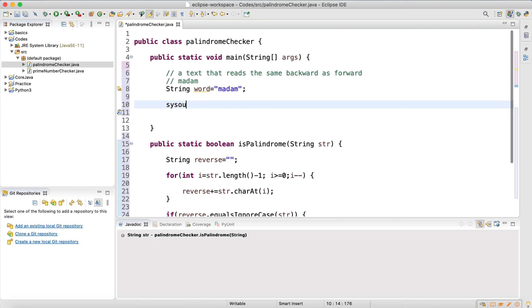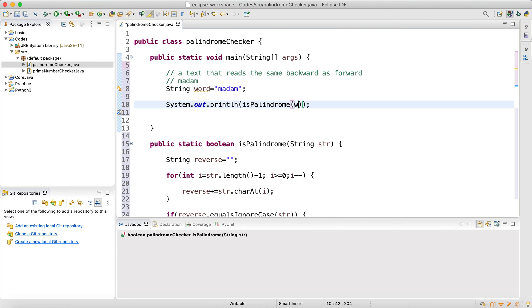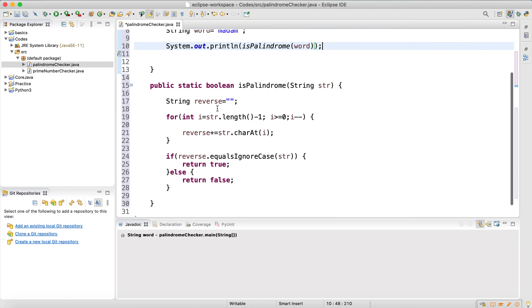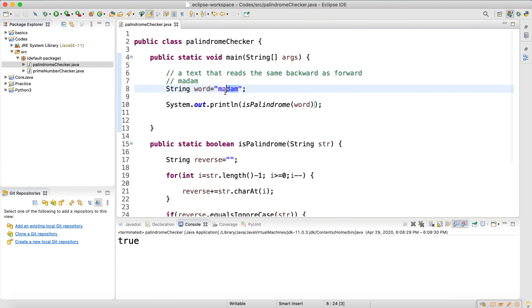Let's print it. We pass the word 'madam' — if it returns true it means our method is correct, our code is correct. Yeah, it's true. Let's change it to a different word — this one is not palindrome, so it returns false.